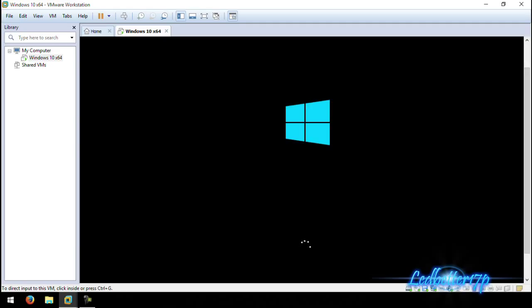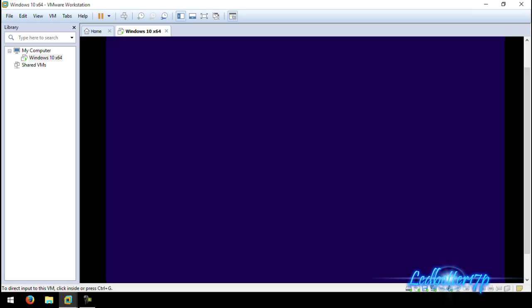This will take a few minutes. Keep in mind it is a lot slower installing in a virtual drive like this than actually installing it on your computer. But this is a good way to install and run Windows 10 within your existing copy of Windows so you can test it out. As you can see it says 'Setup is starting' and this will take a couple of minutes.